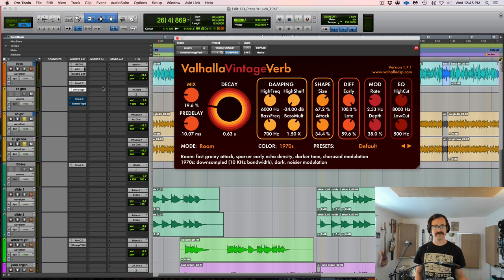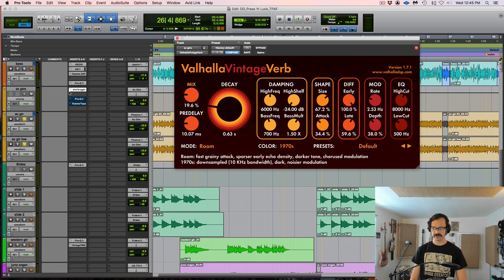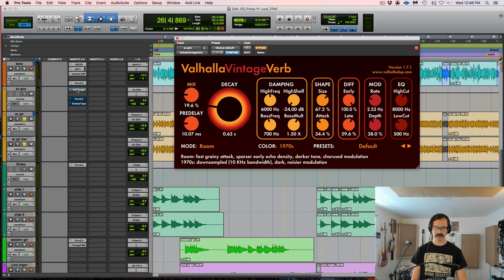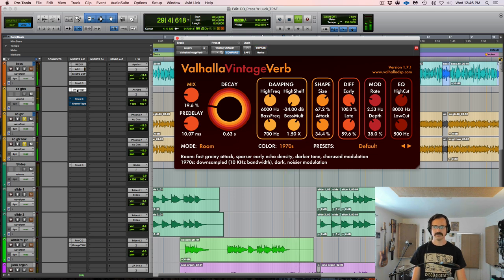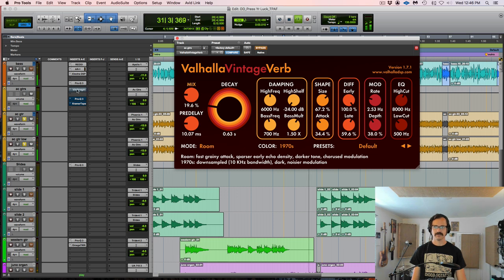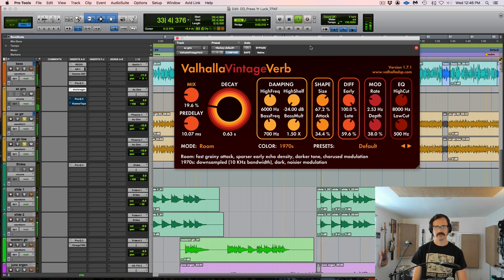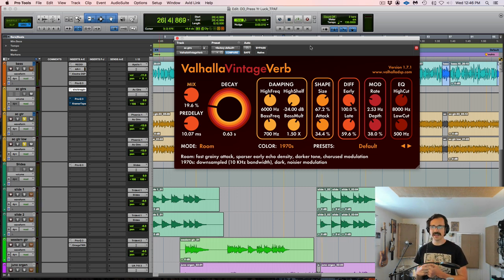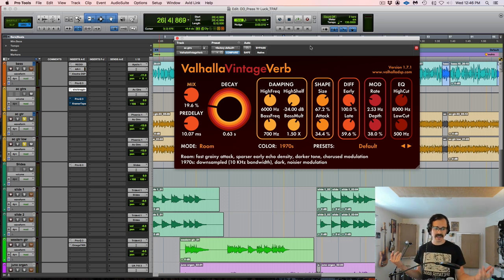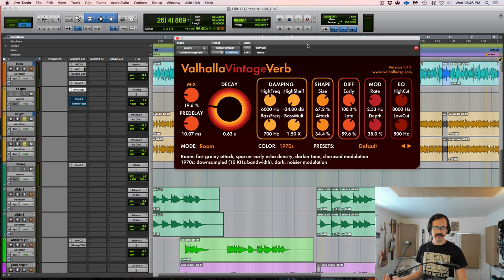So I like the sense of depth that it adds. And I also like the sort of ambient glue. Let's A/B real quick. I'm going to bypass it and then bring it back in. So it feels just a little bit more natural to me with the reverb in, and it's got this depth to it that I like. So let's move on.